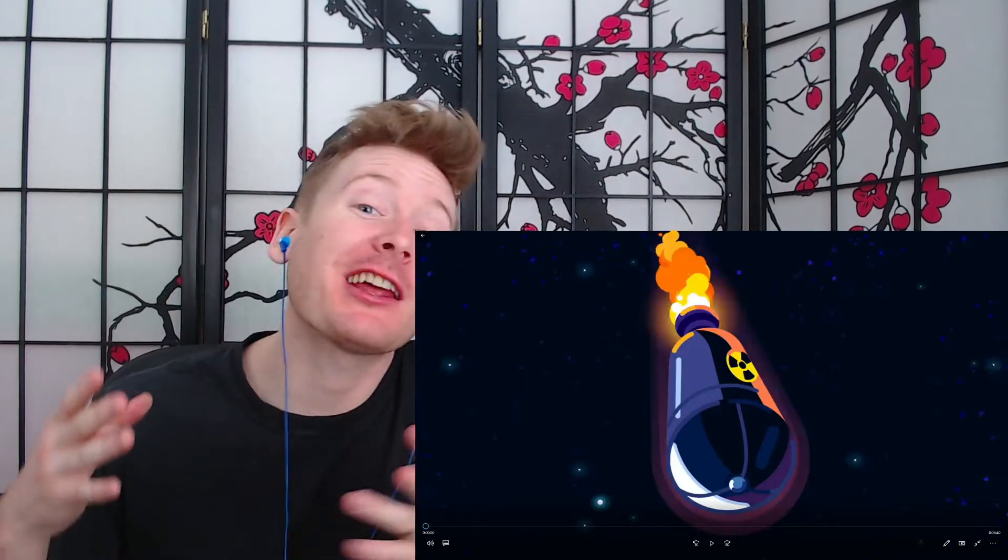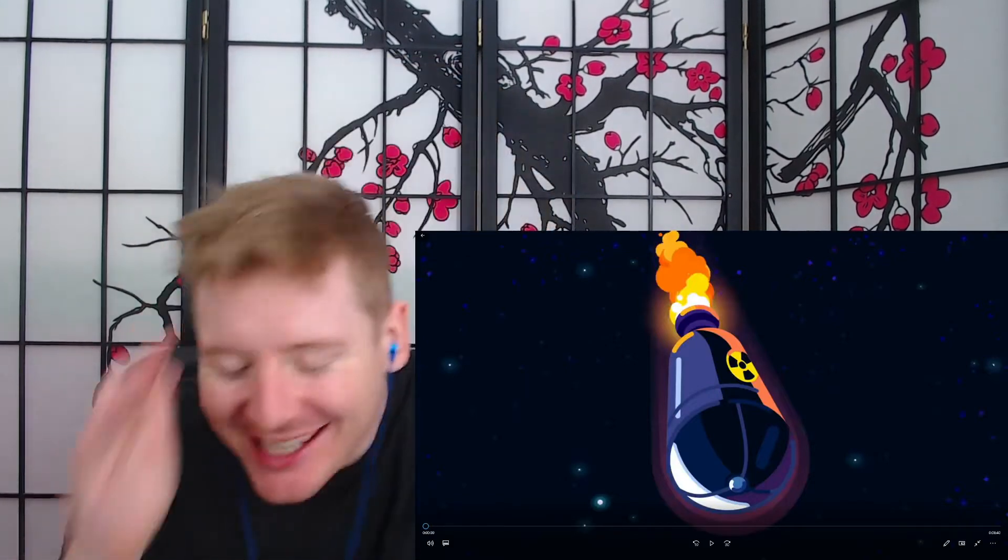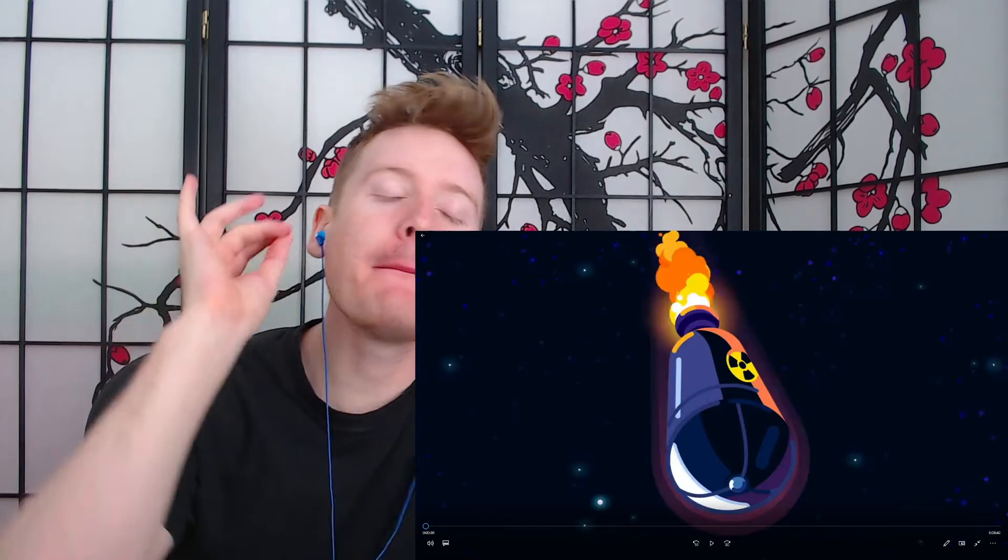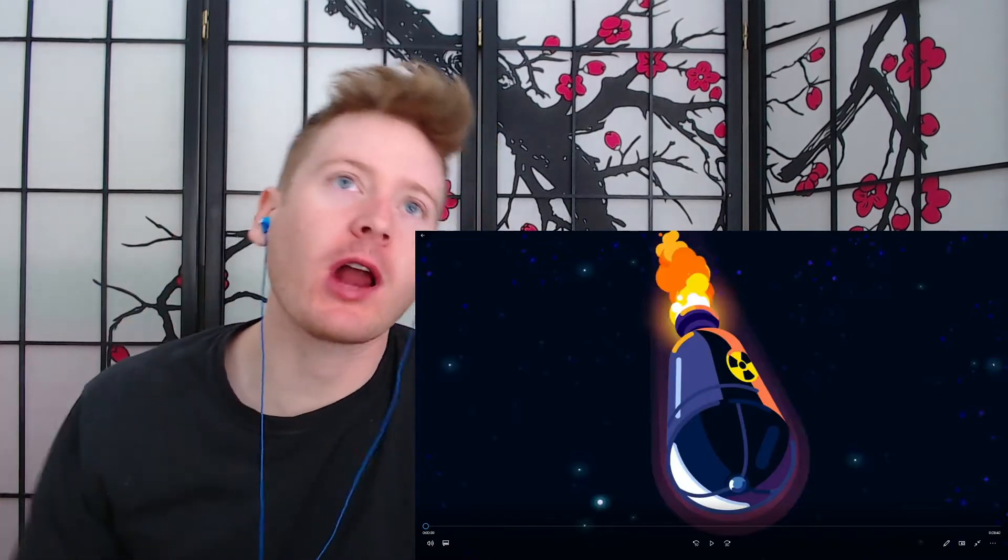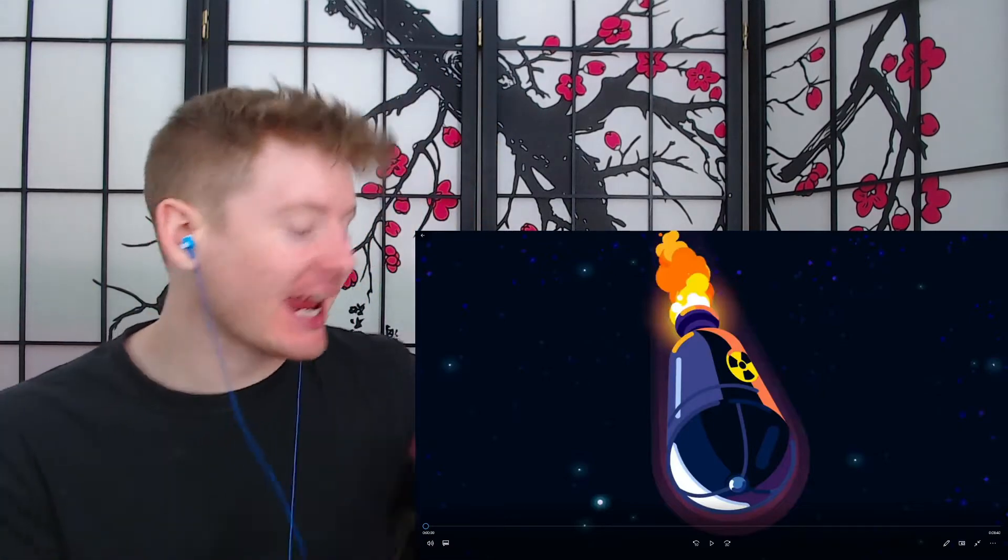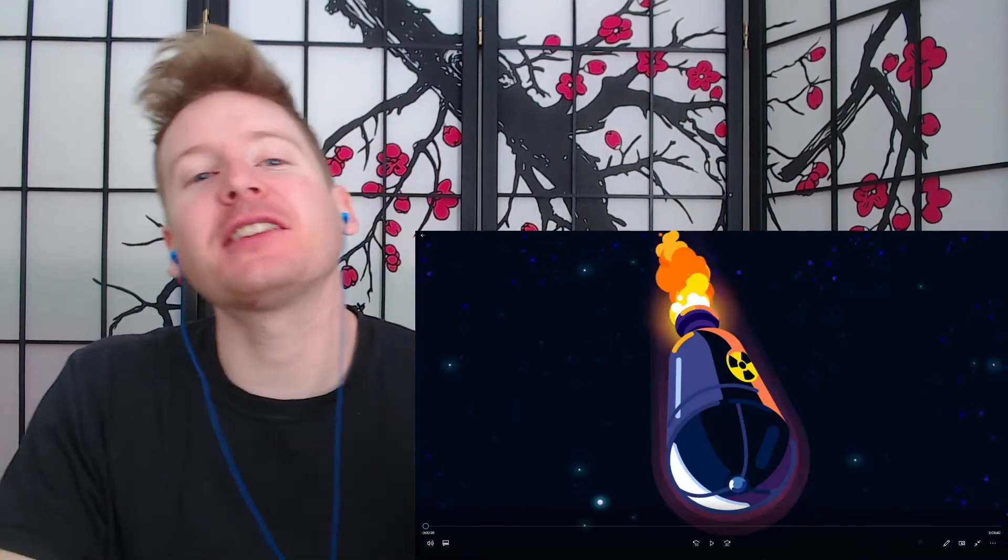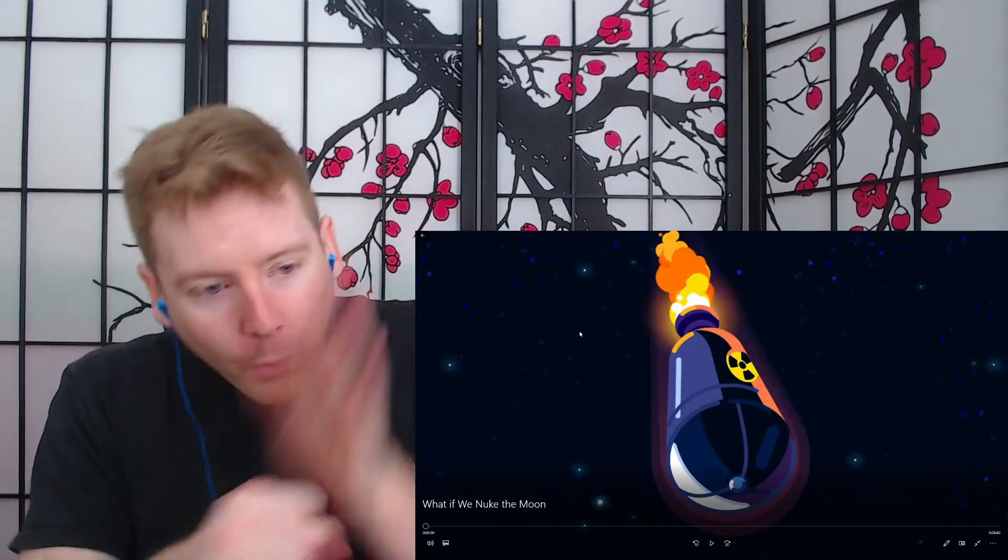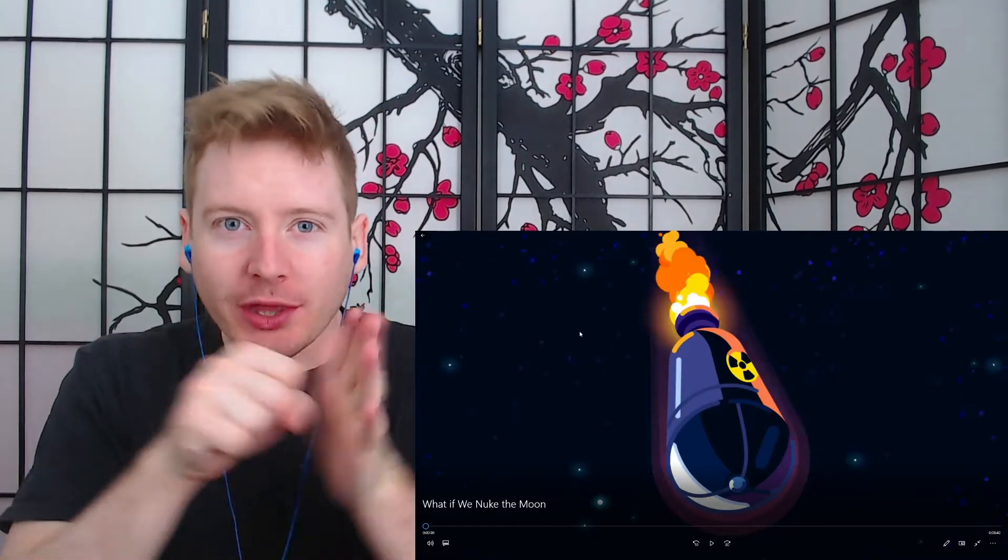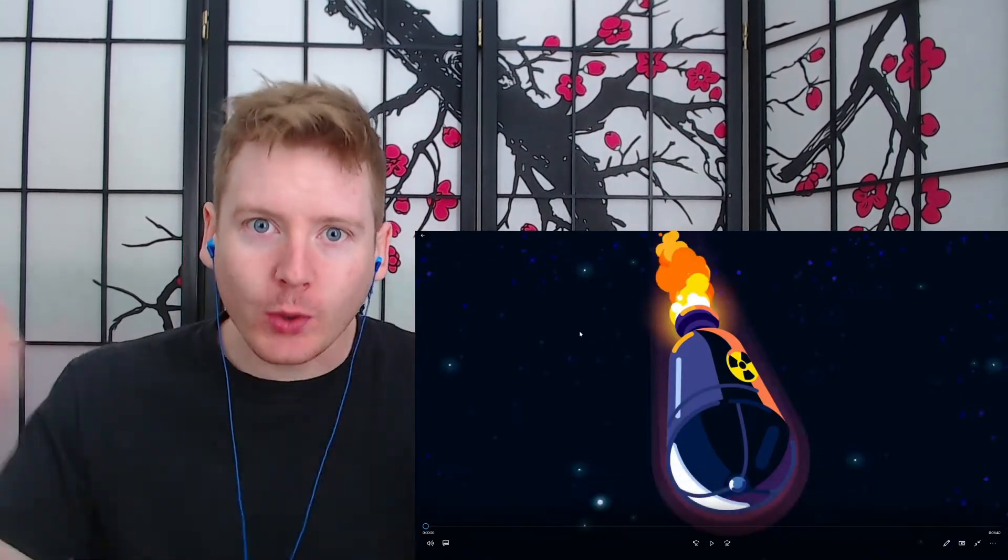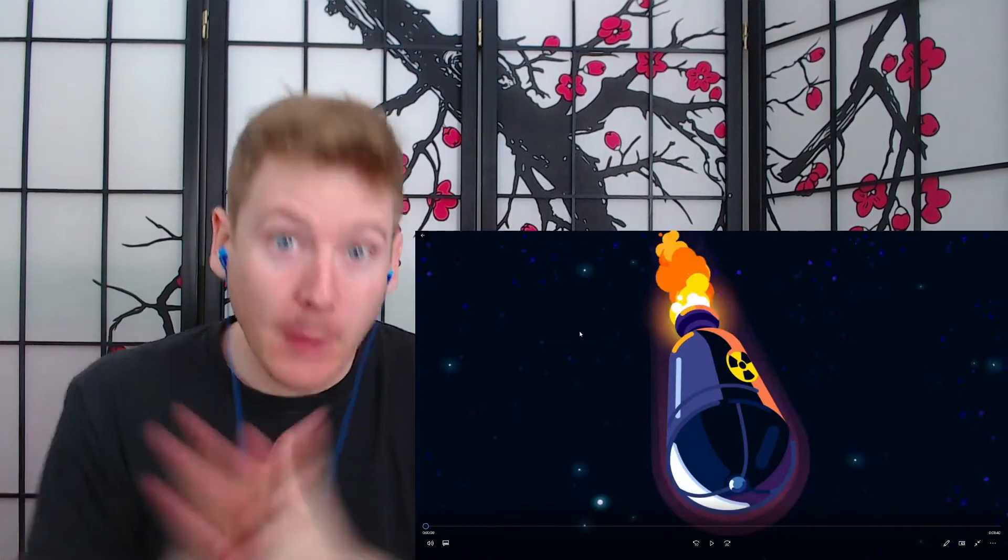What is up, beautiful people of the internet? I am Wesley, and today we are answering a massively—okay, we're not answering. We're reacting to somebody answering a massively hot topic. What if we nuke the moon? What if we nuke the frickin' moon?